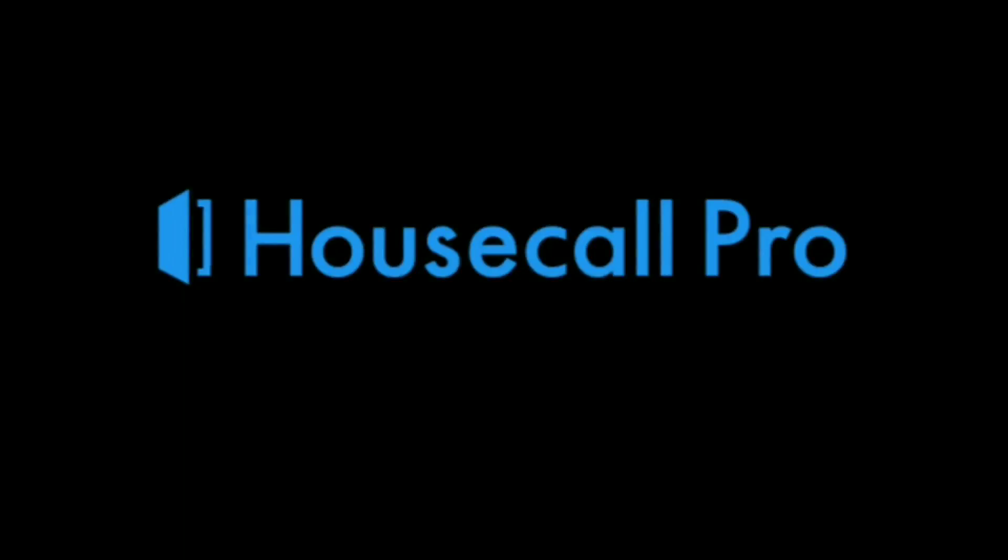The following is brought to you by Housecall Pro. Check out the link in the summary after the video for your free trial.